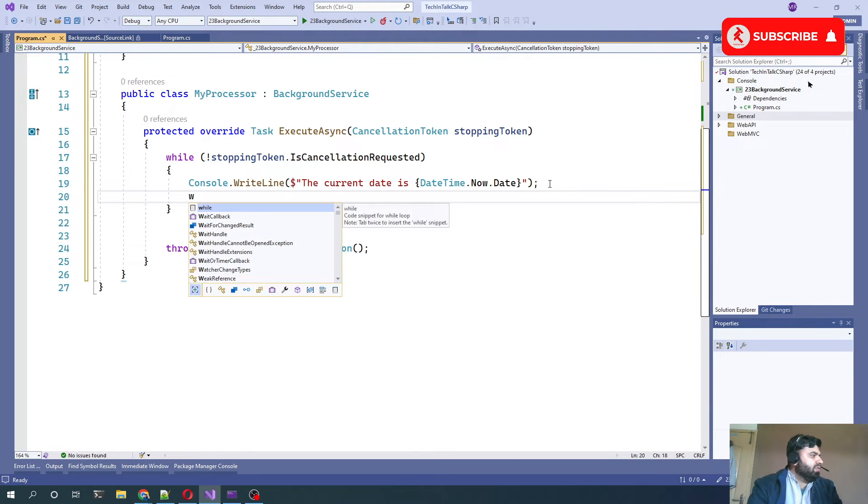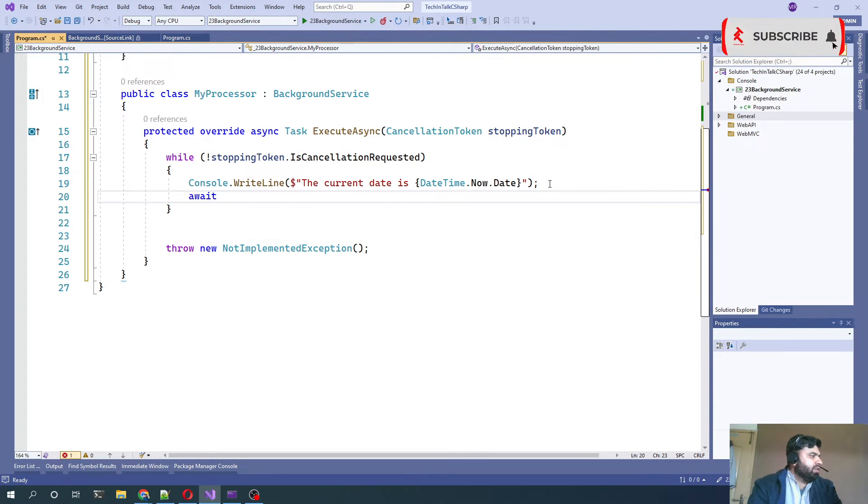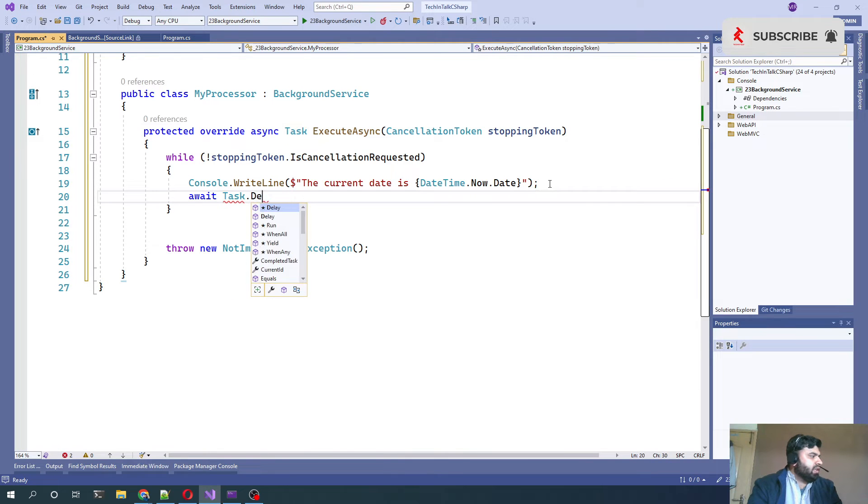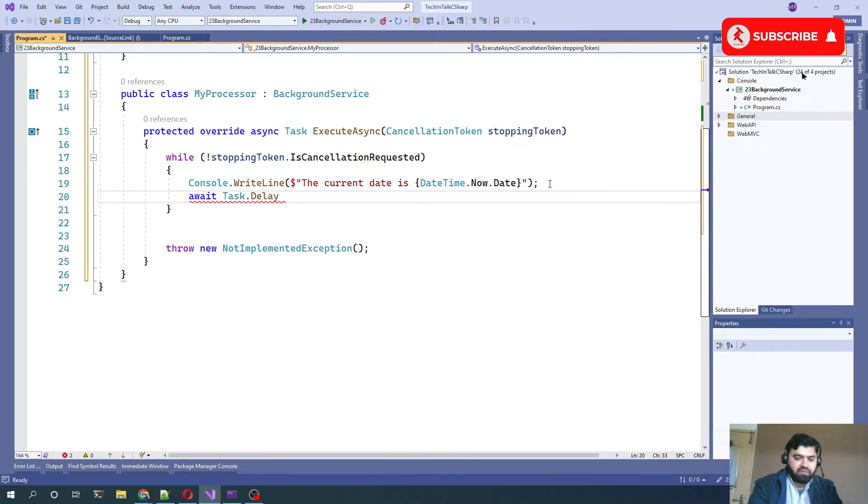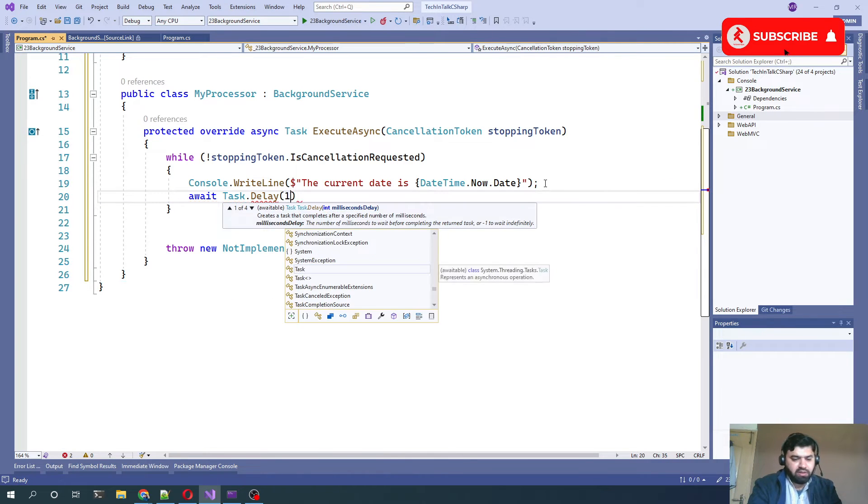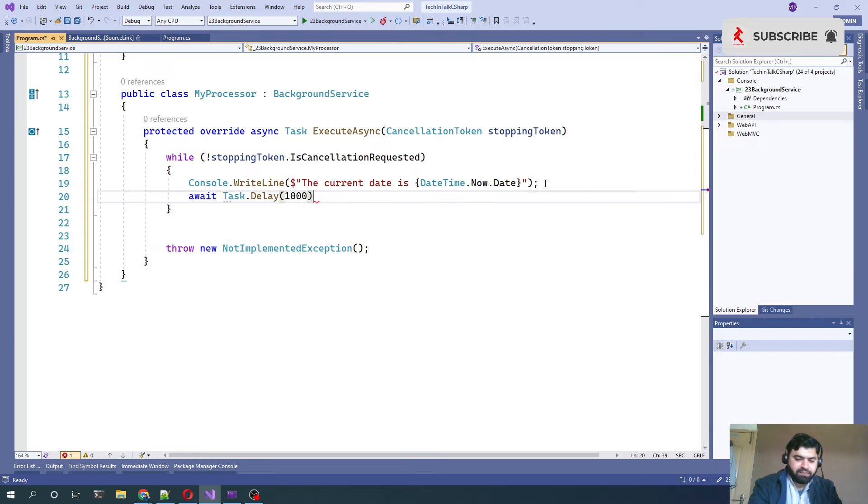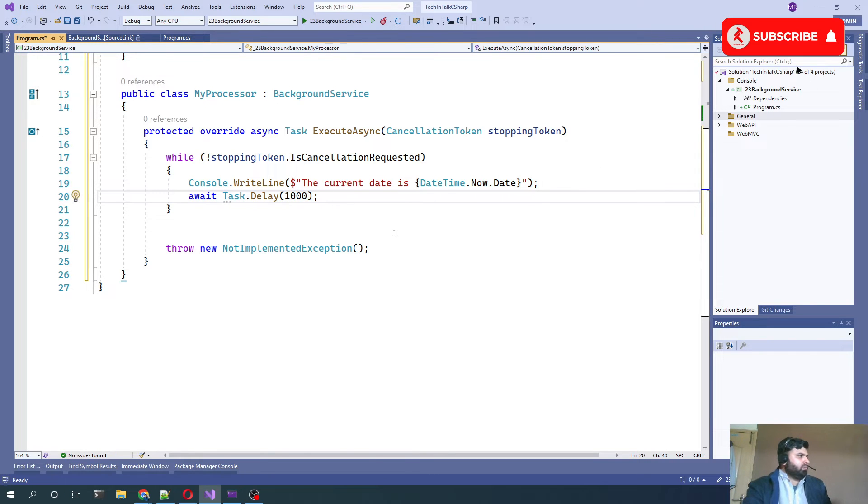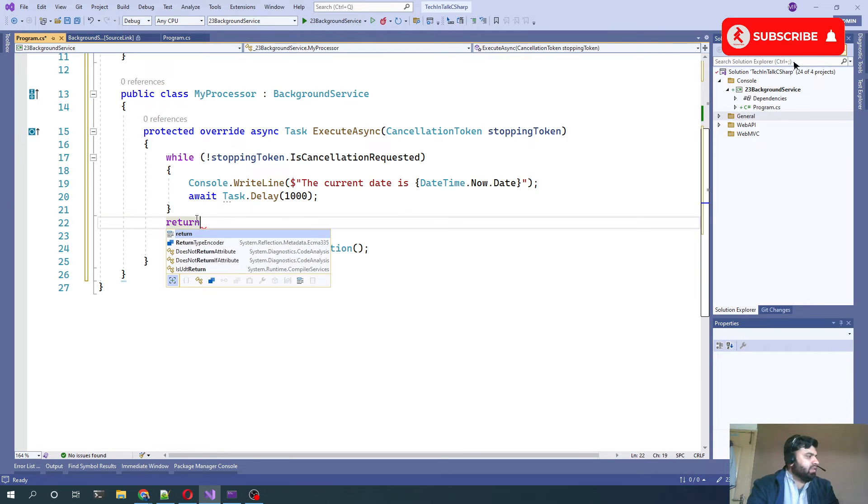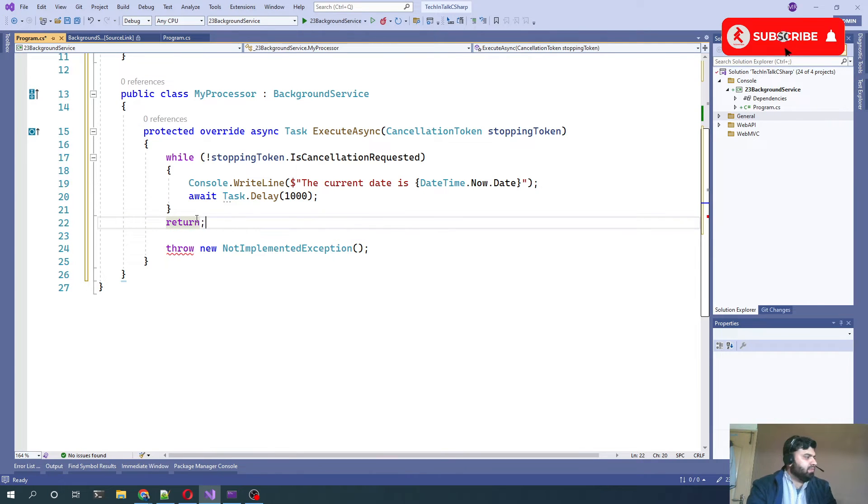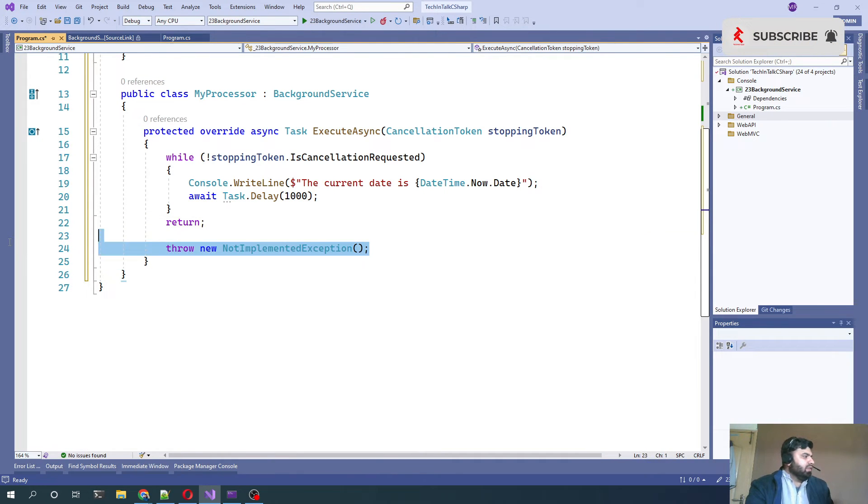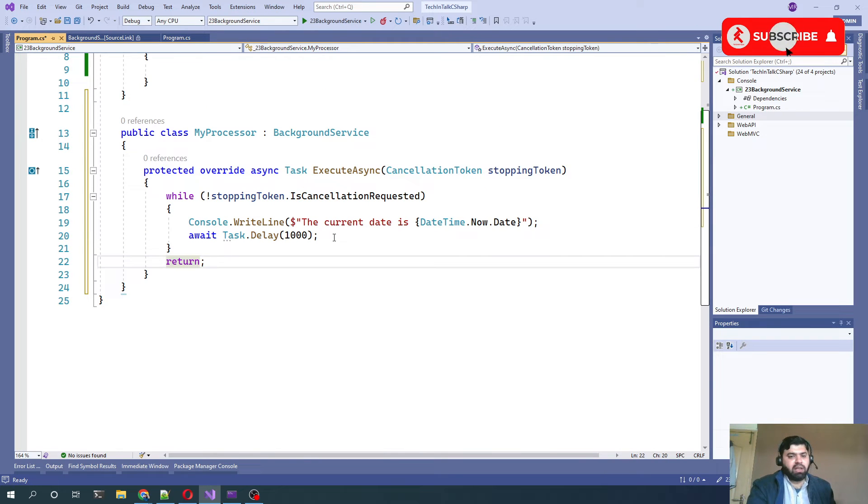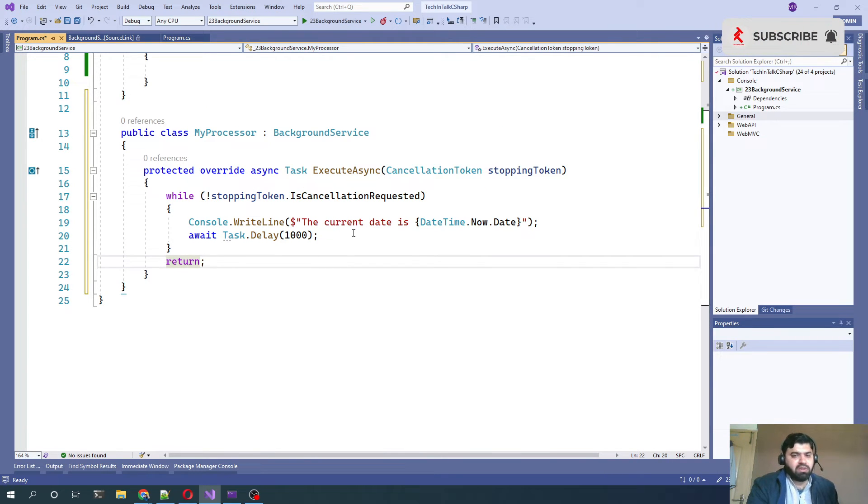And every time the logic is executed, just to make it long-running, we can say we want to await Task.Delay for one second. Otherwise, we just want to return from this method.